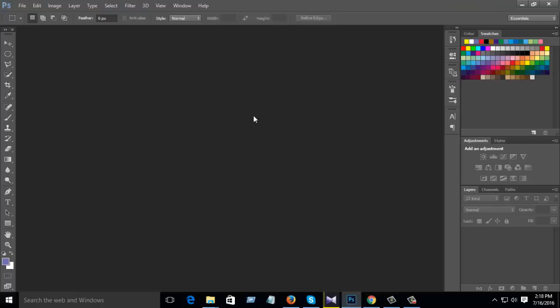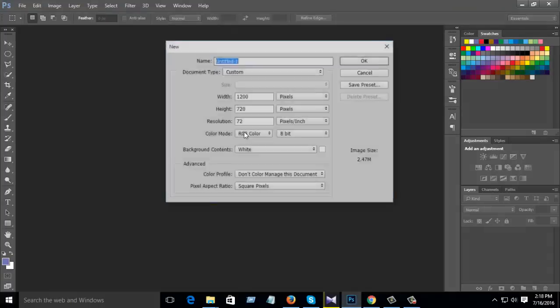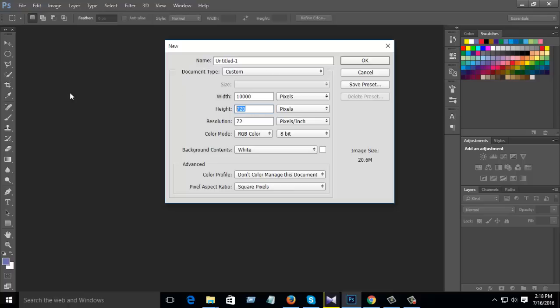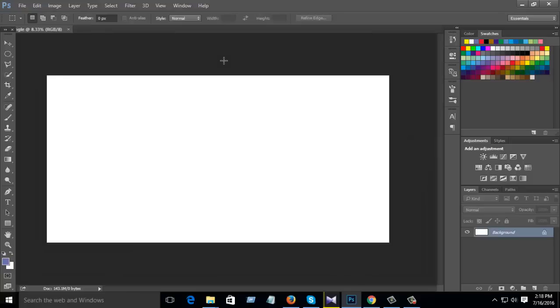Then go to open new window, control N, and there you select width 10,000 pixels and height 5,000 pixels. Then here write 360 angle, then press OK.